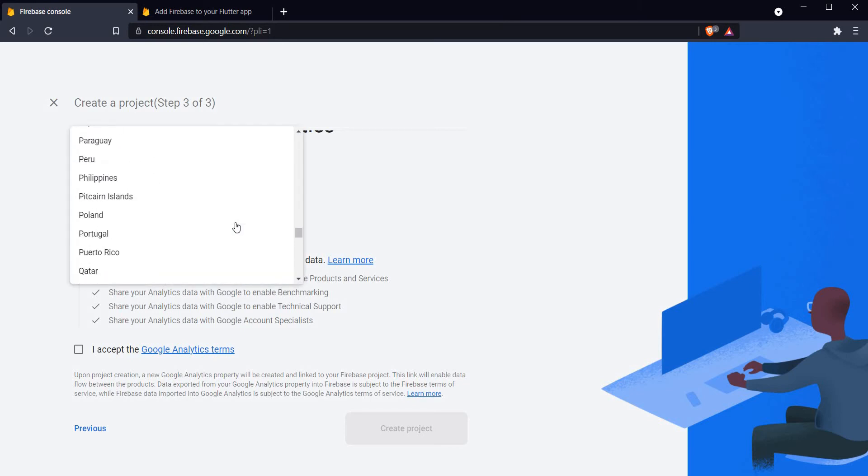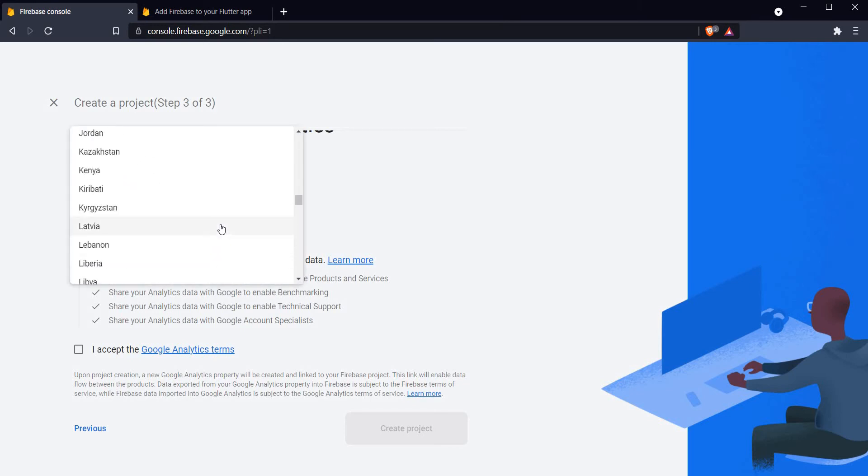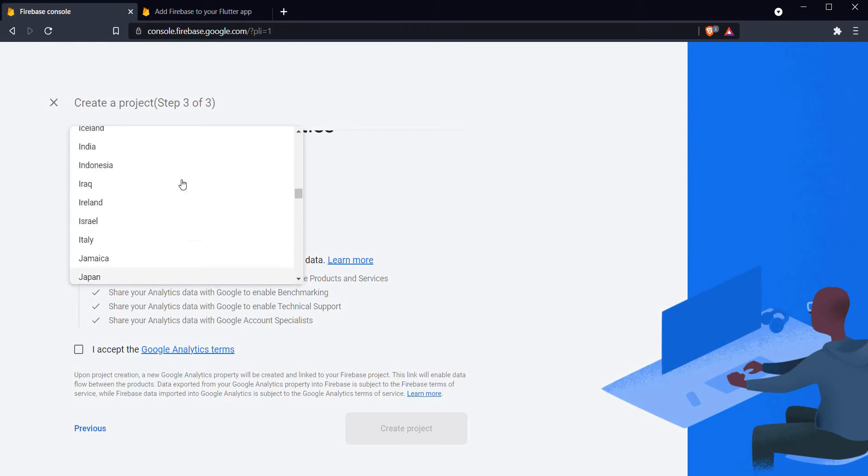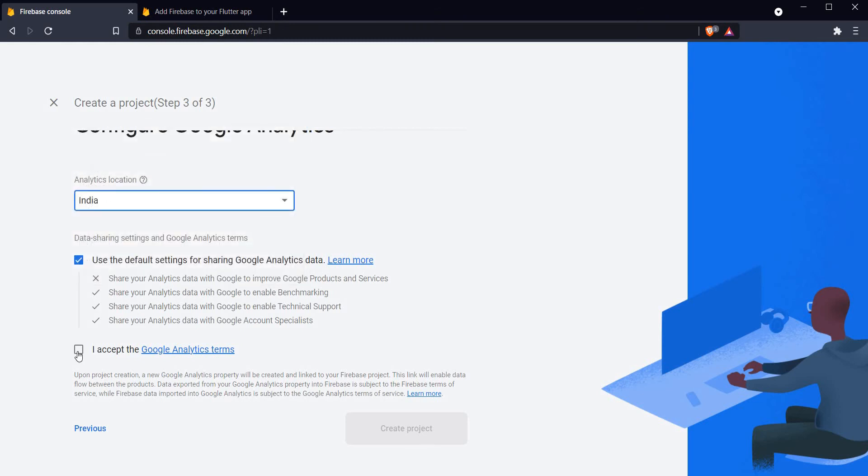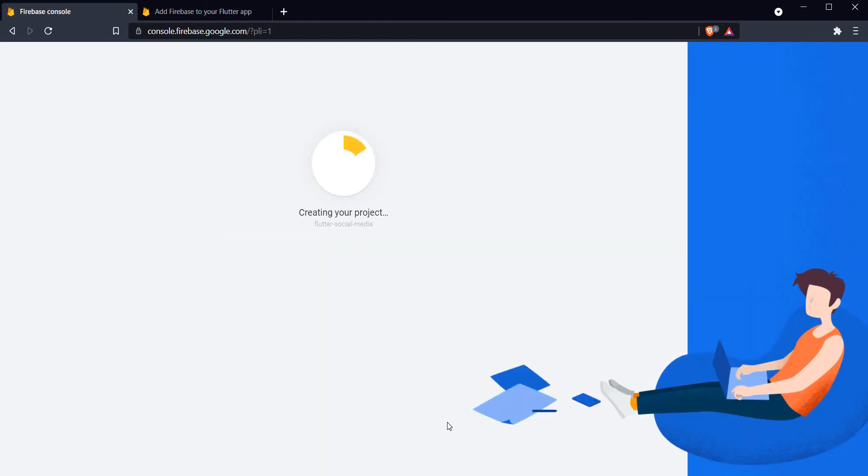What are the different features that we want? Yes, we want Google Analytics for this project and it is also recommended. Let's switch that on and click on continue. Analytics location, let me choose a location which is closer to me out here in India. I accept the Google Analytics terms, so let's create the project.